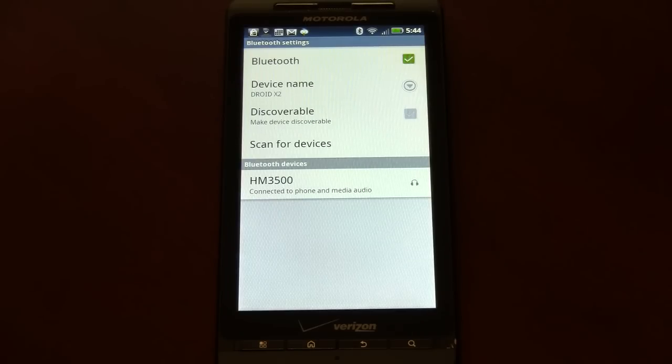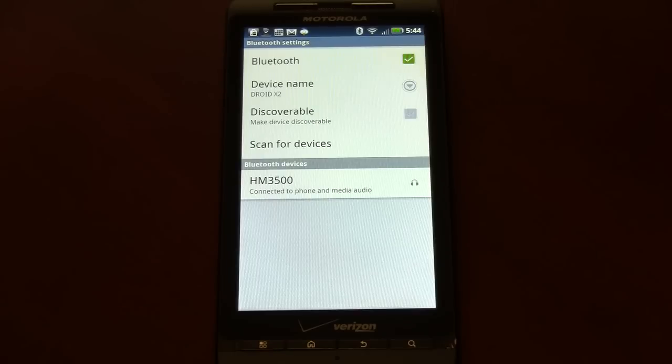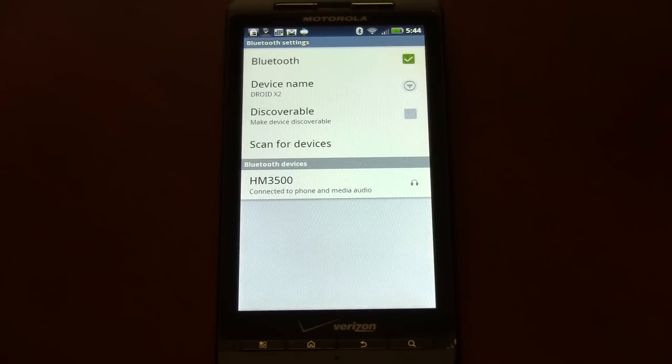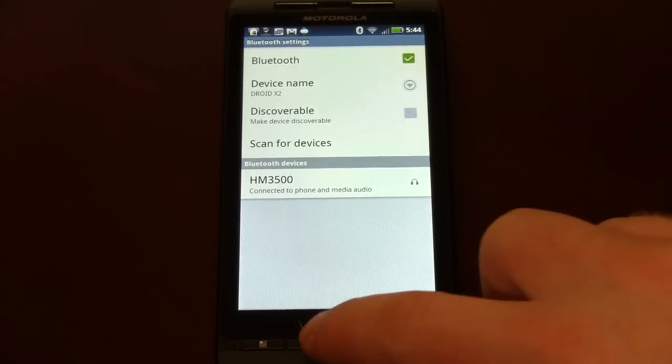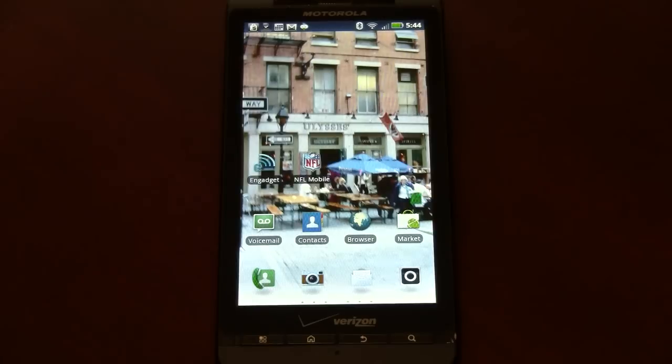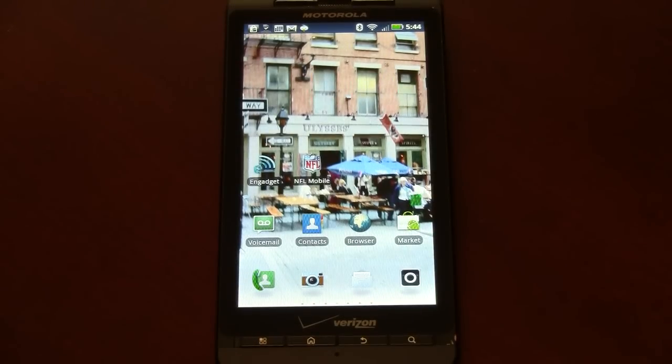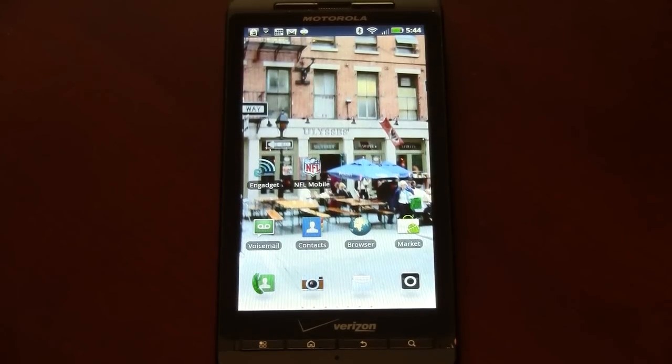There it shows connected to phone and media audio, so we're now ready to go. I could go right into my contacts and phone book and make a phone call to hear it through my Bluetooth.